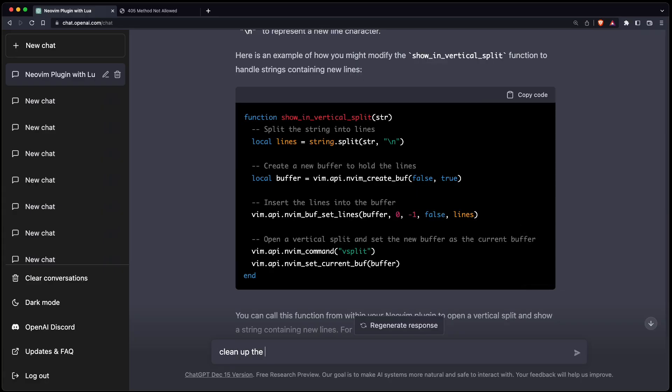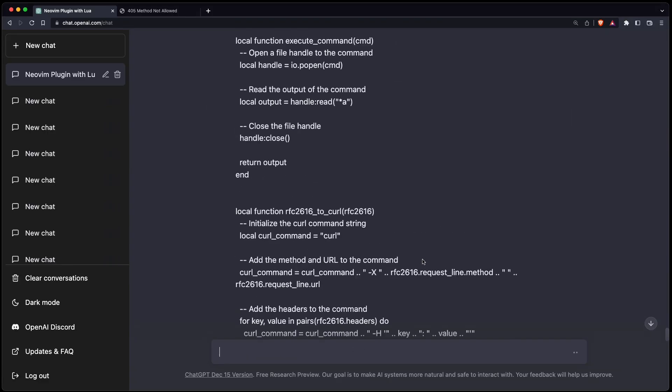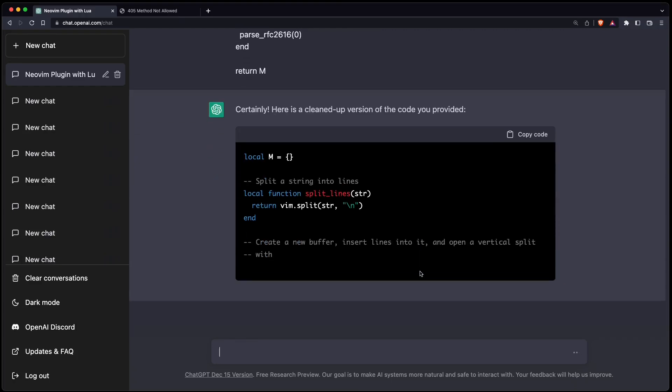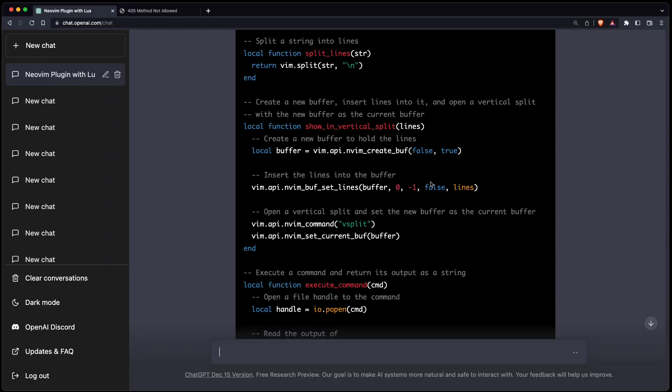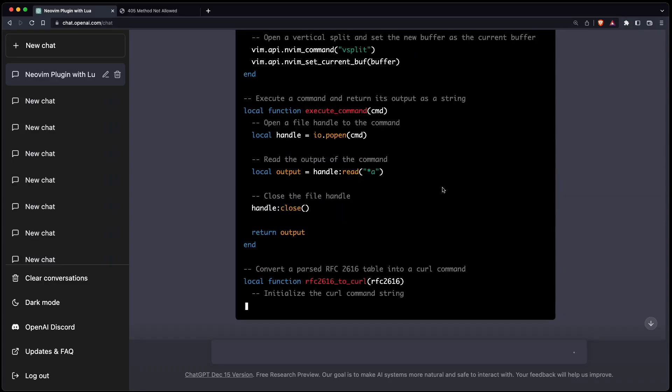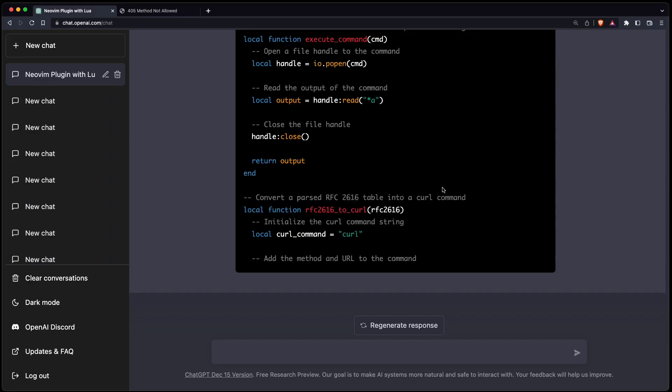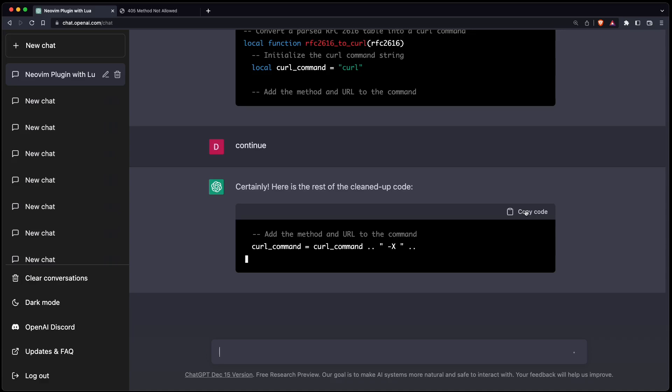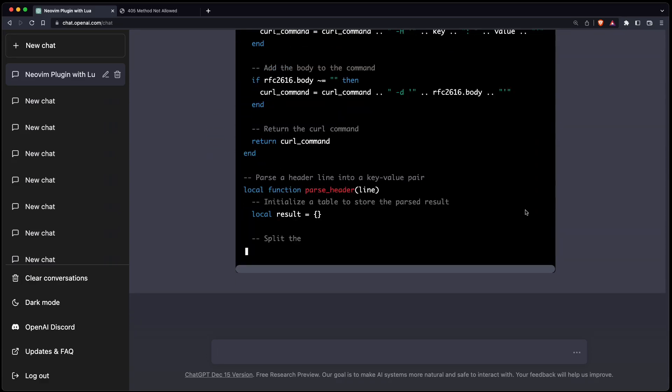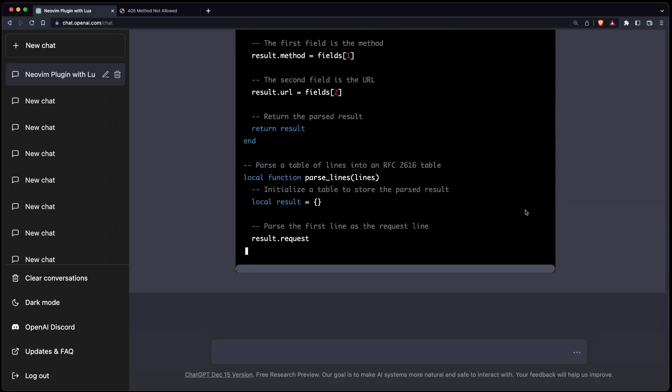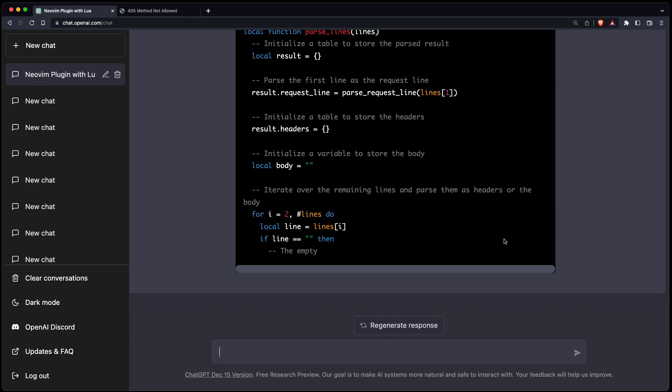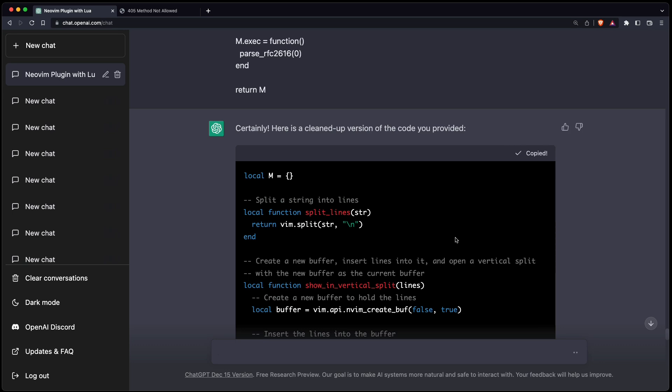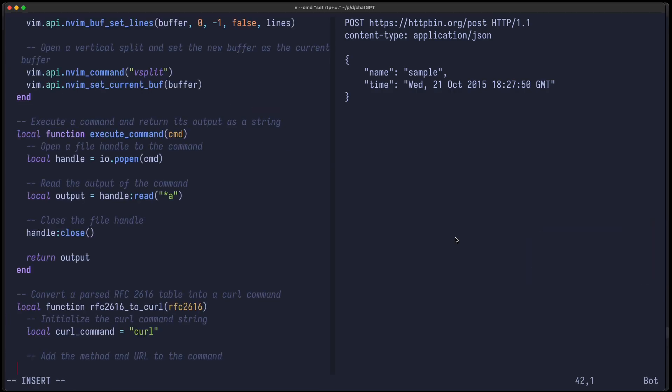So maybe we can clean up a bit. Clean up the following code. I hope it doesn't destroy the functionality, but let's see. So sometimes ChatGPT doesn't present the full result because there's a length restriction, but we can just continue. And while it generates we can already paste it in. So this is the first snippet. Let's get rid of all this. And this is the second snippet.